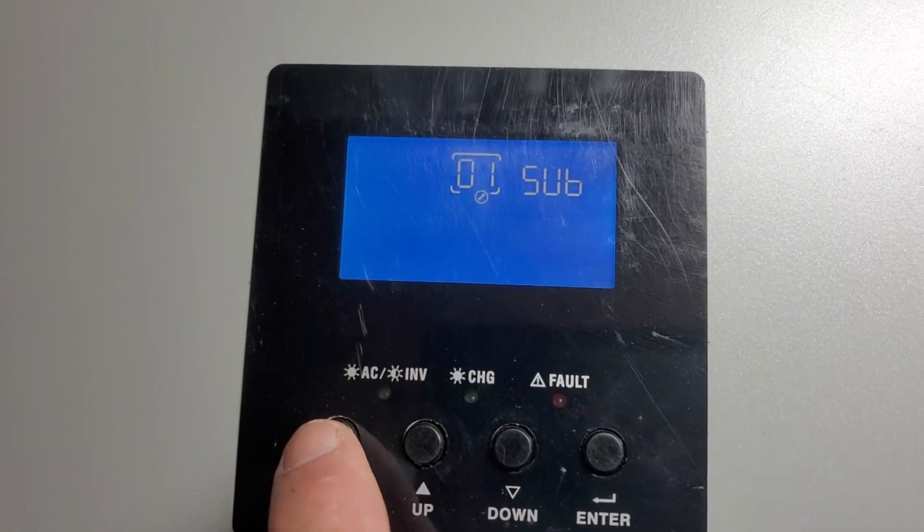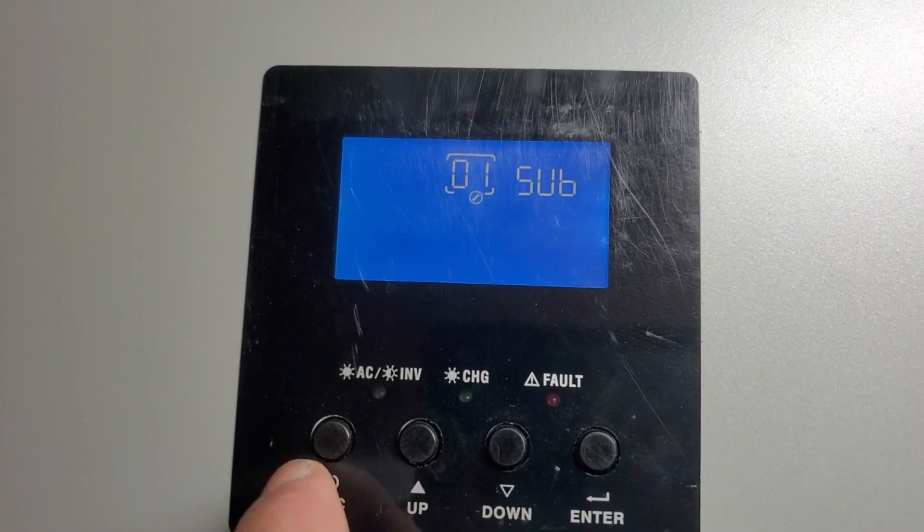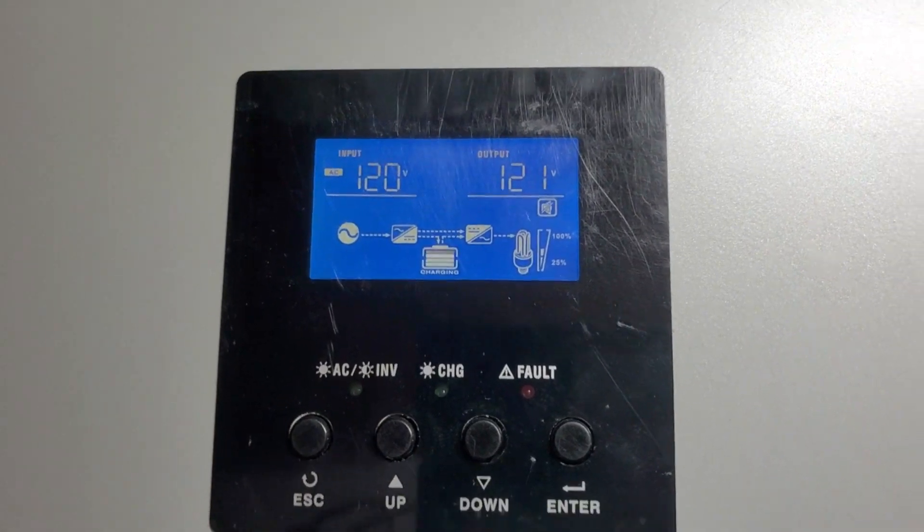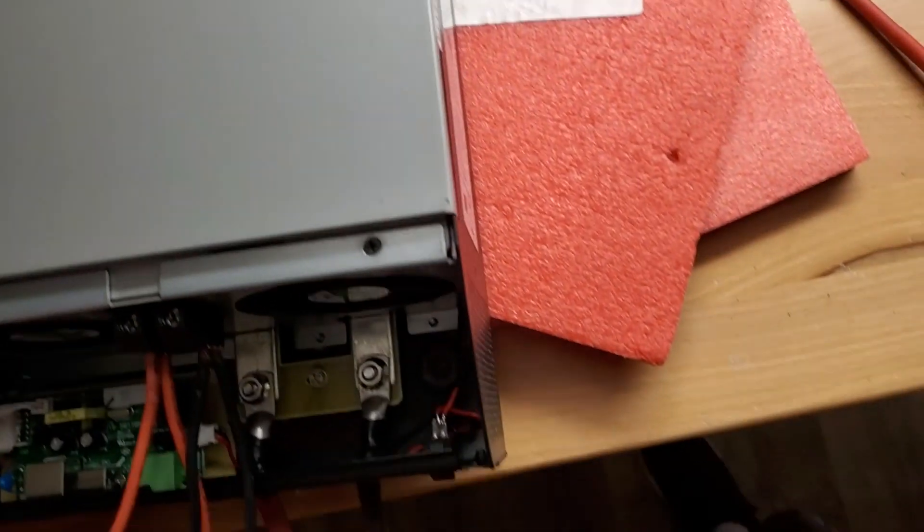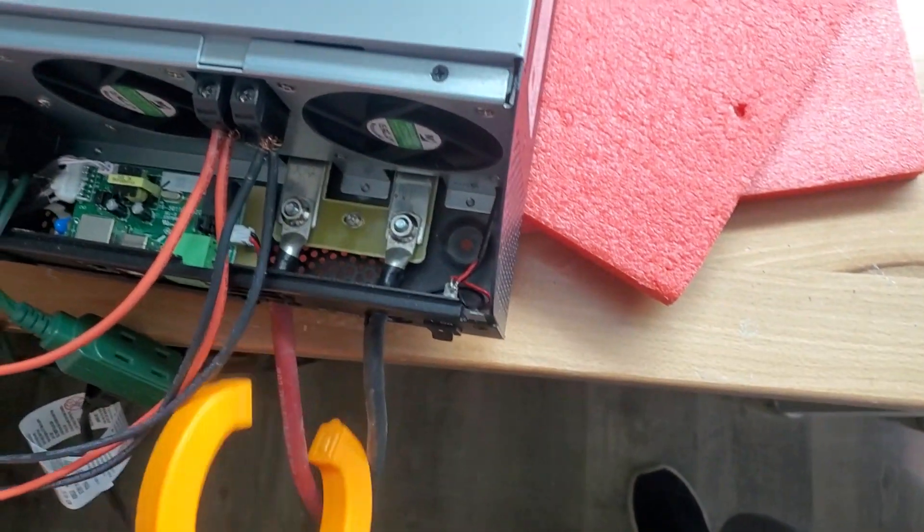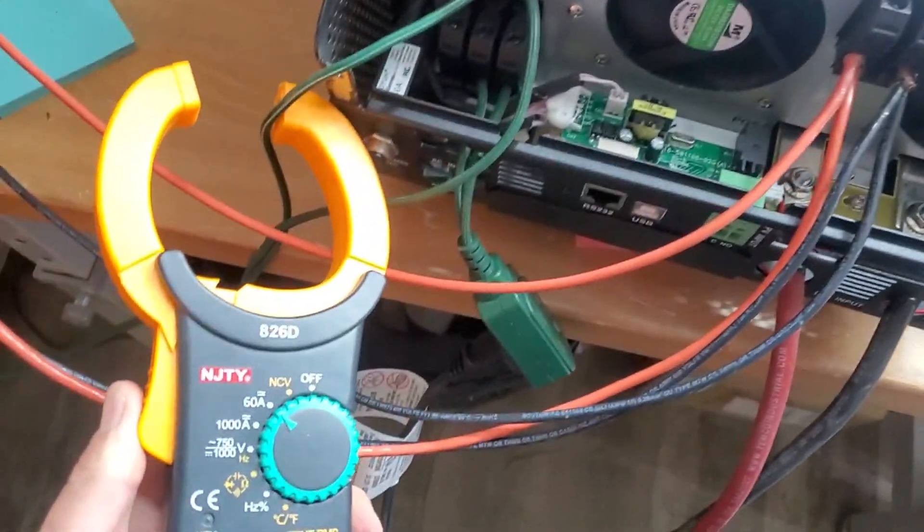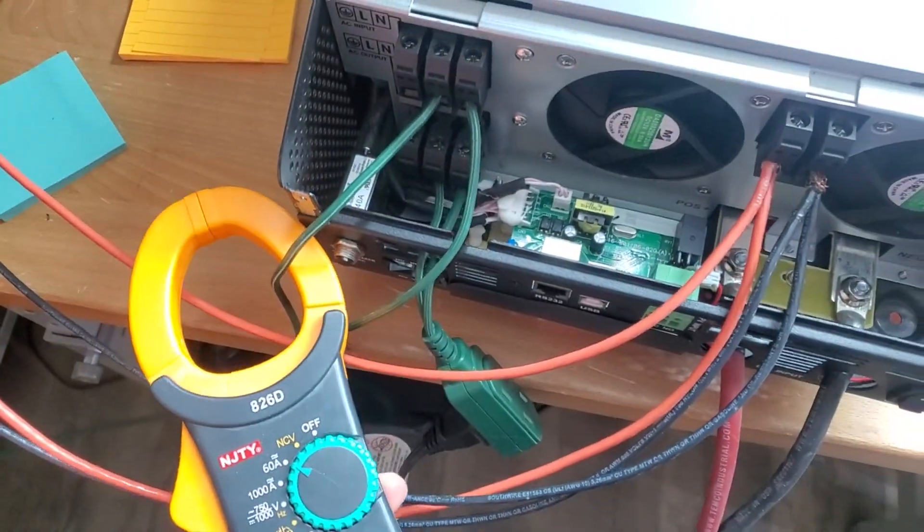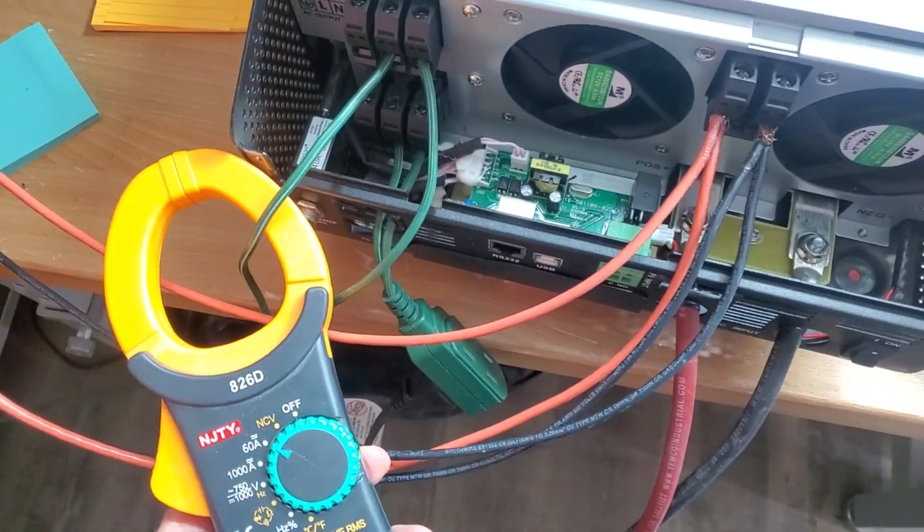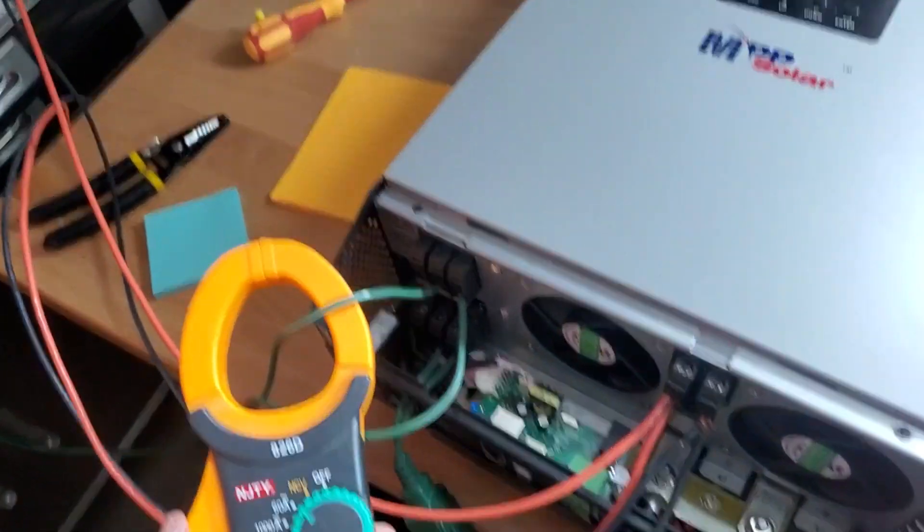Now we're going to push escape. We're going to leave. I'm going to put the clamp because this is the more exciting part, the clamp on the AC input. Let's switch the solar on now.